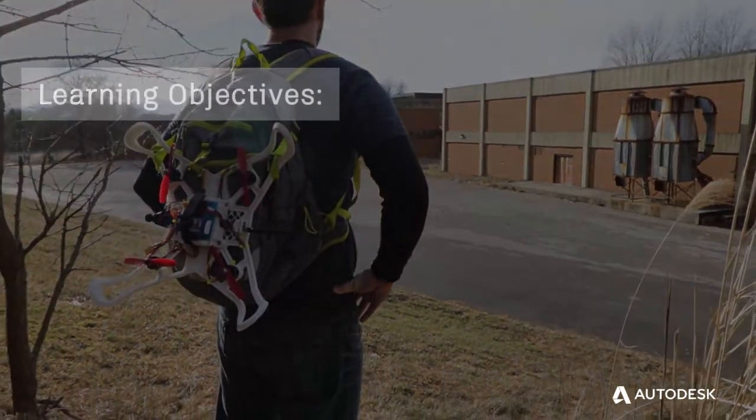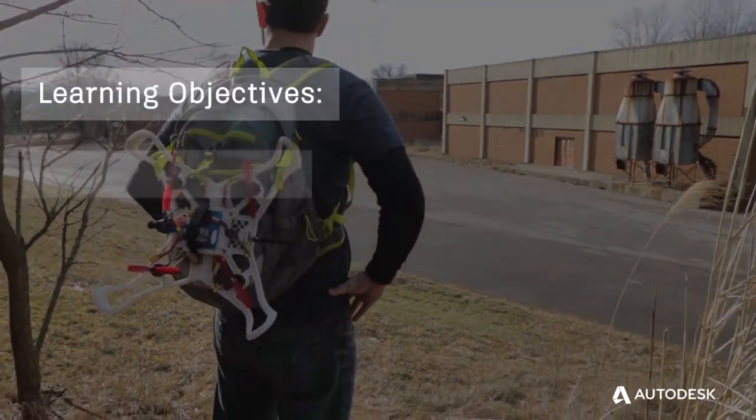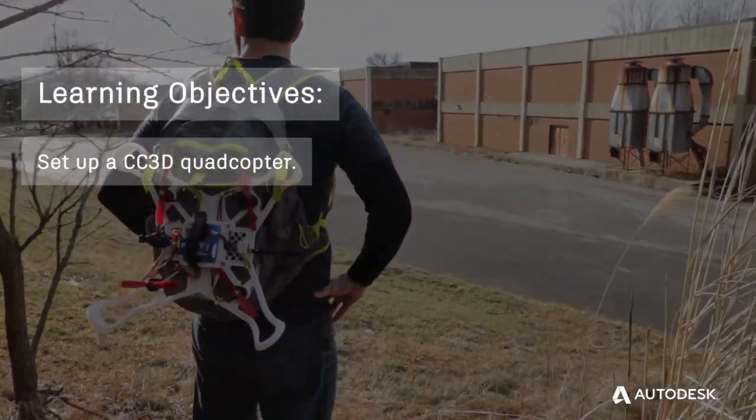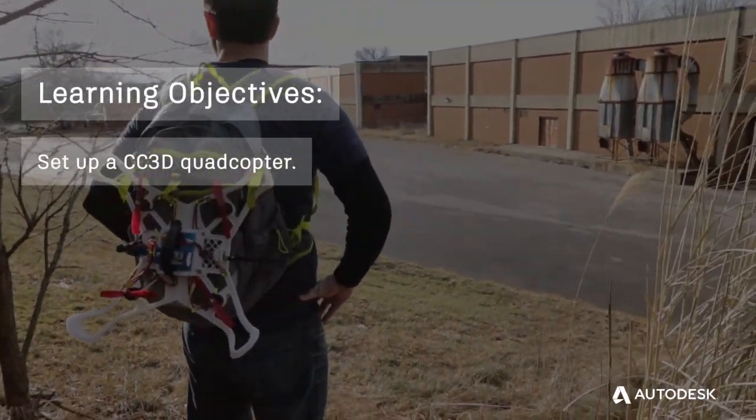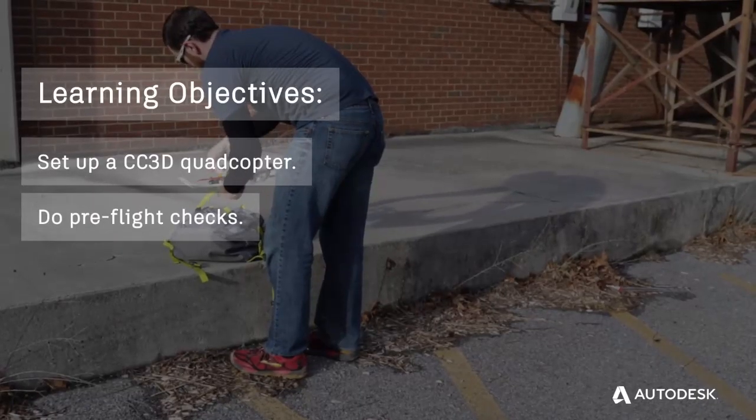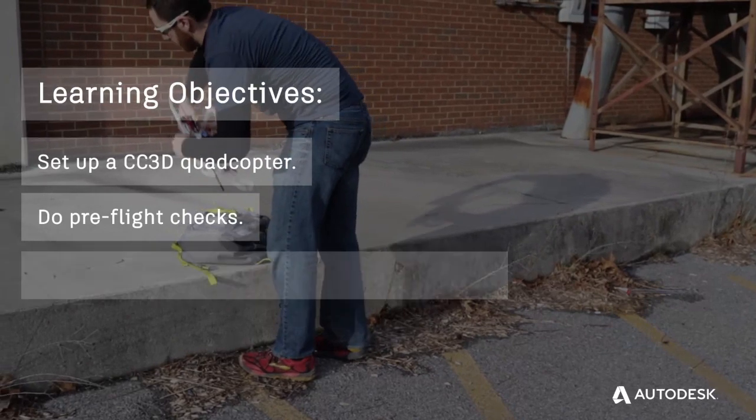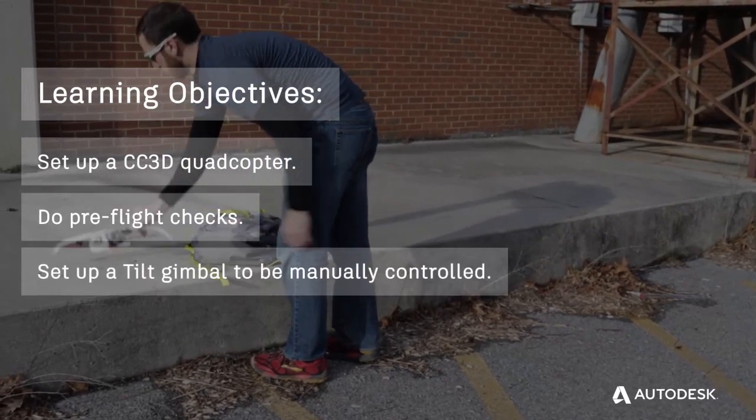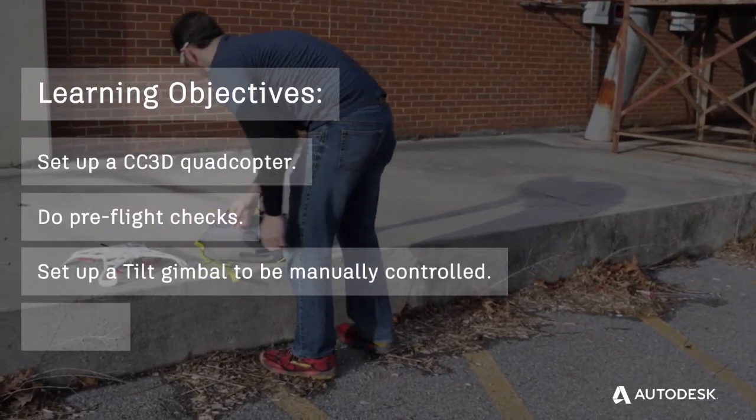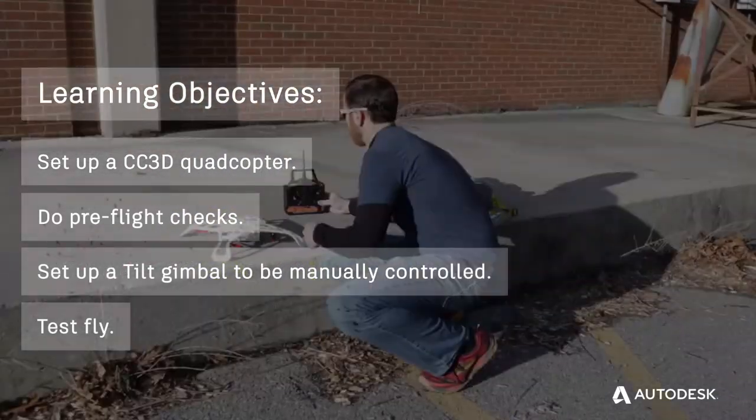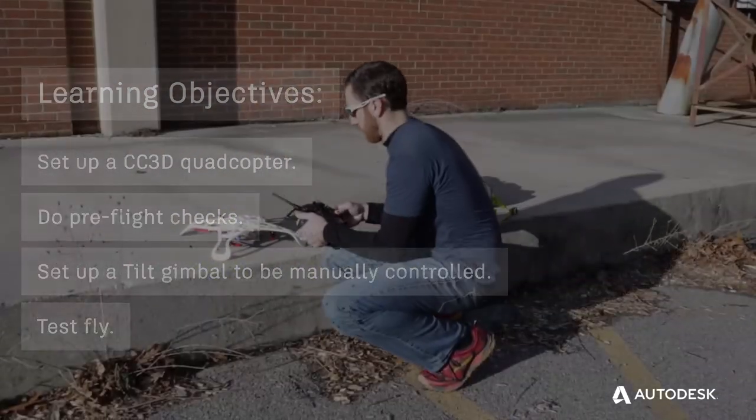After completing this course week, you'll be able to set up a CC3D quadcopter, do preflight checks, set up a tilt gimbal to be manually controlled, and test fly.